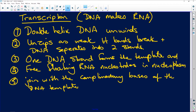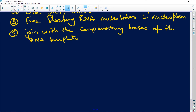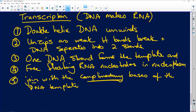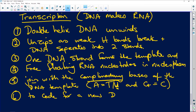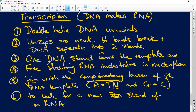Point five: the free-floating RNA nucleotides join with the complementary bases of the DNA template. Point six: they code for a new strand of messenger RNA codons. That's how your codons are formed from the DNA template — completing the six points of transcription.